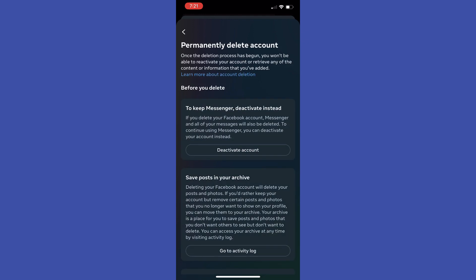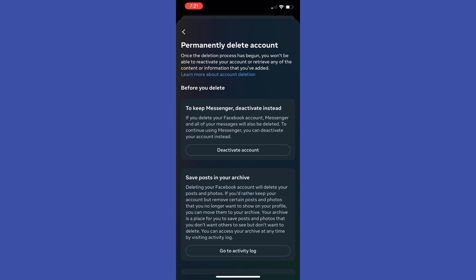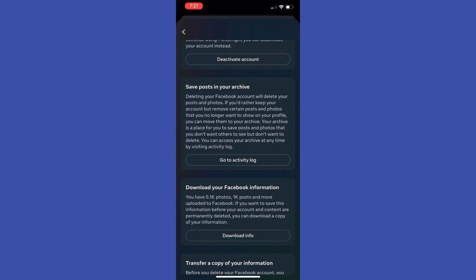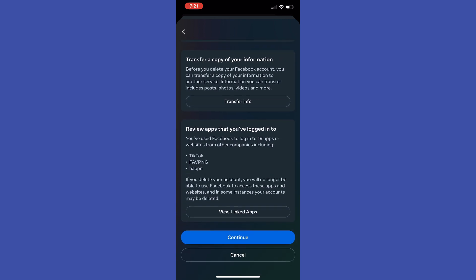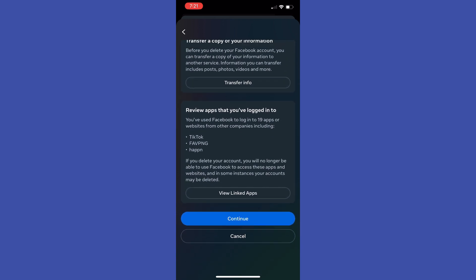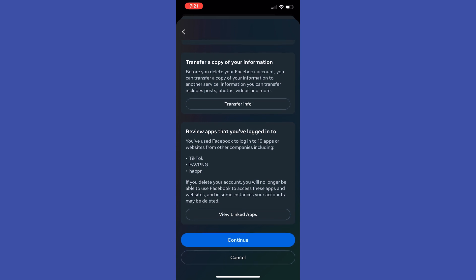By default it is set to 7 days which means that after 7 days your account will be automatically reactivated. I recommend you to tap right here and select don't reactivate automatically and then tap at done and tap at continue.